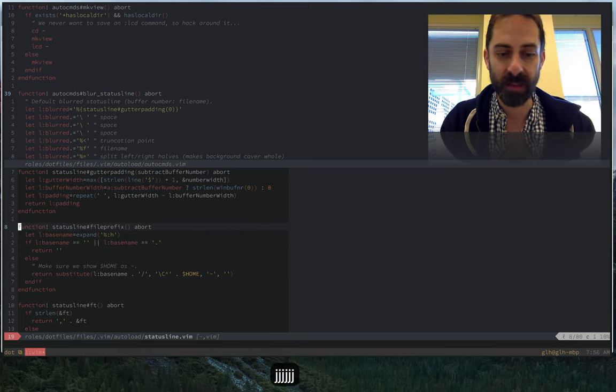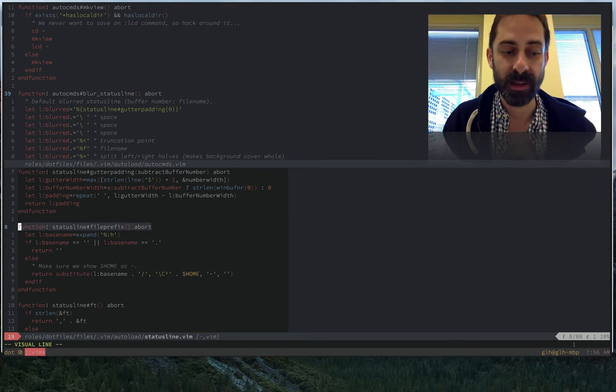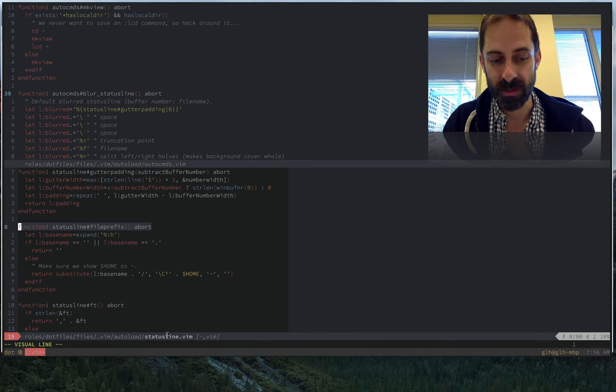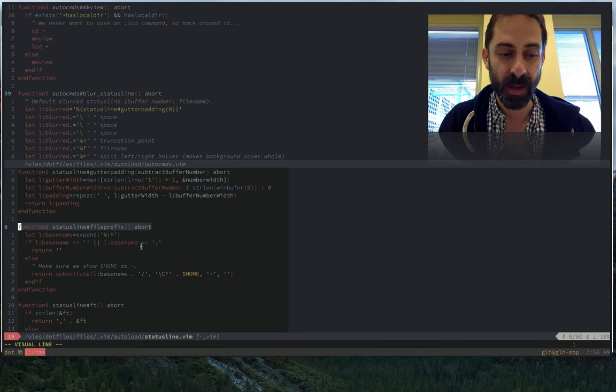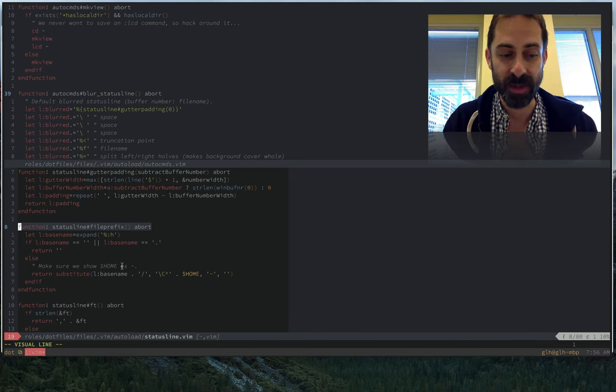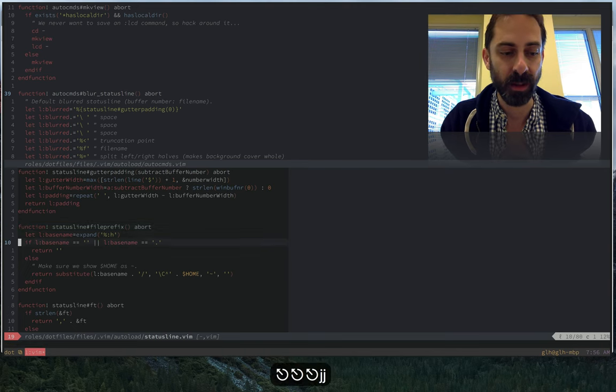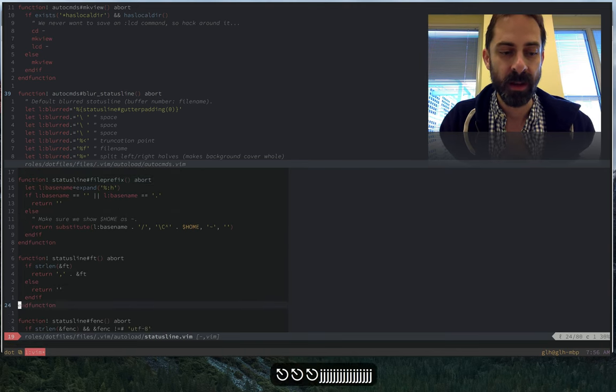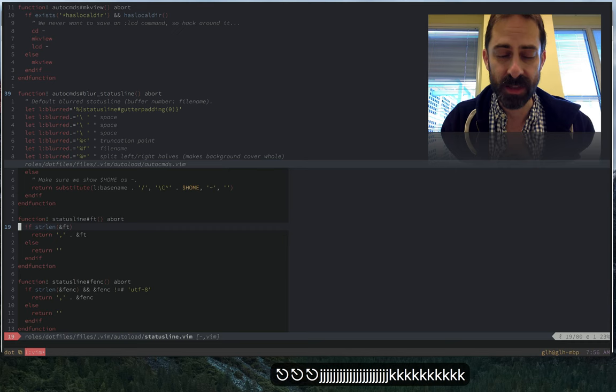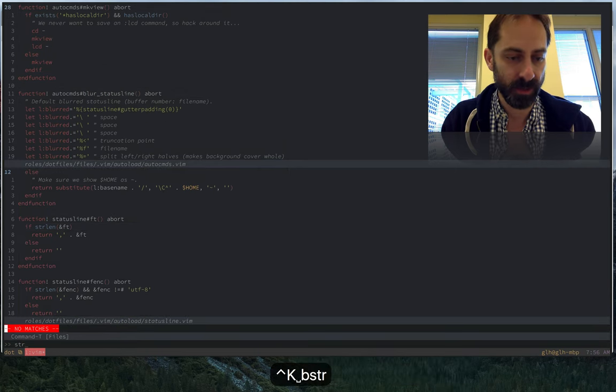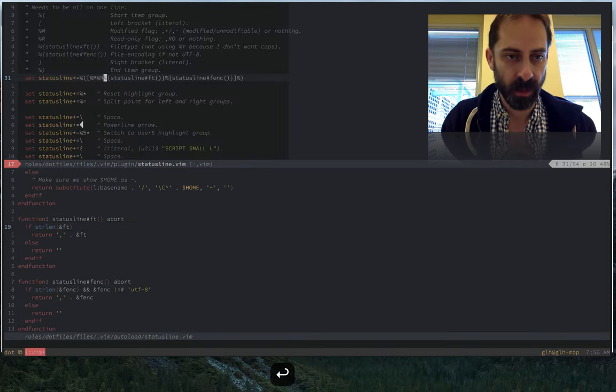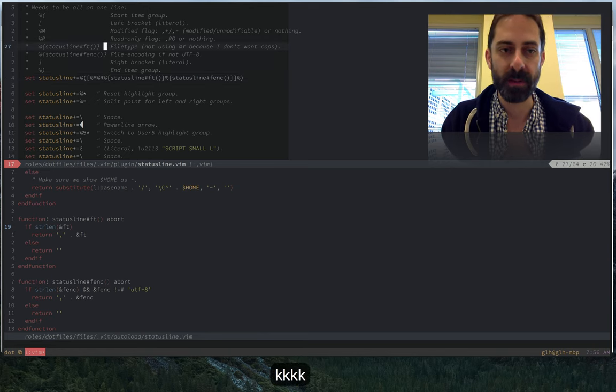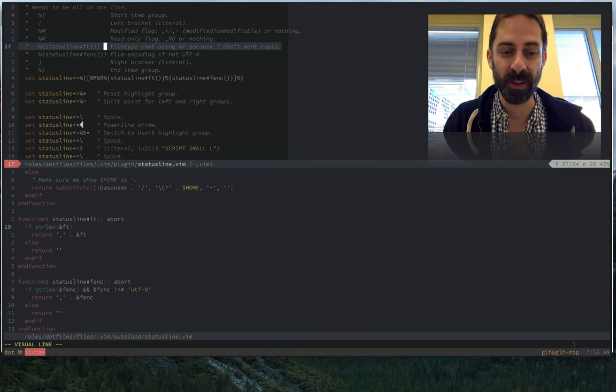We have some stuff in here where I am computing a file prefix such that I can render this part, the part that is not file name, and abbreviate home to be tilde. I'm actually going to go back over here and get the status line file open. You can see here the reason why we're not using the built-in file type is because I want the file type to be in lowercase.